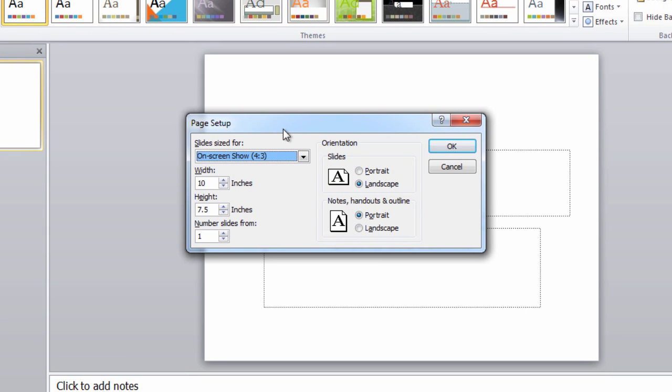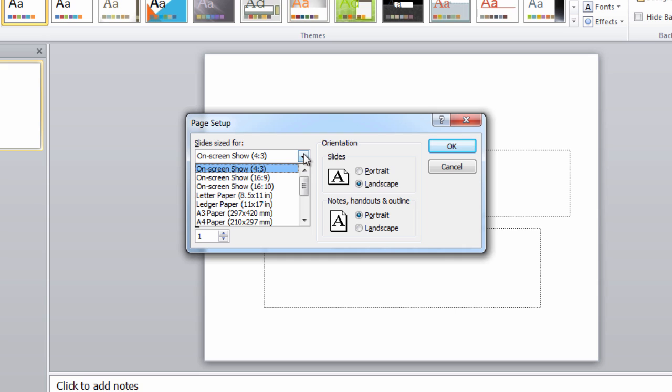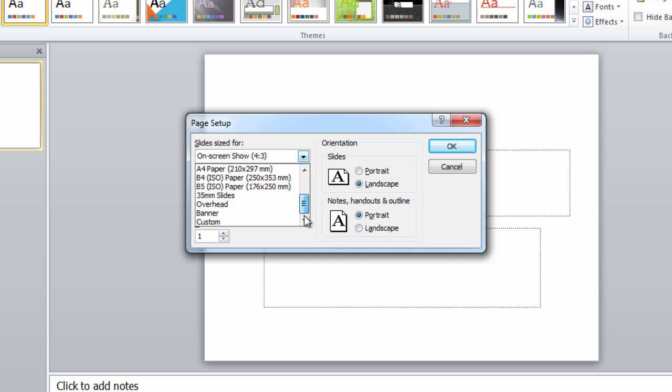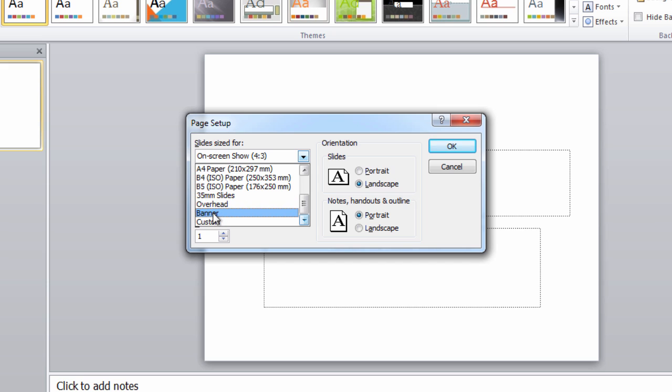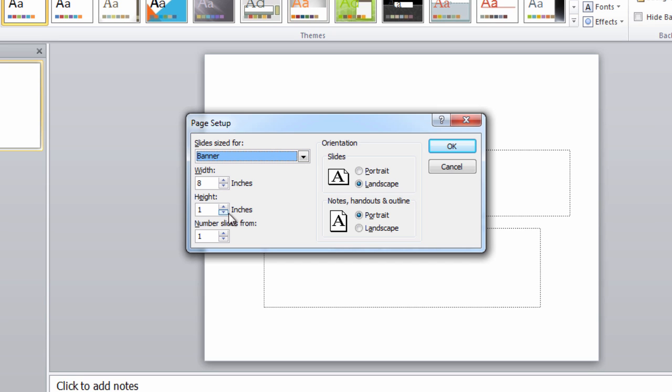Click on the slide size drop-down and scroll through the options. Now there you go, there are still options for 35 millimeter slides or overheads just in case you need them, but we want to select banner.